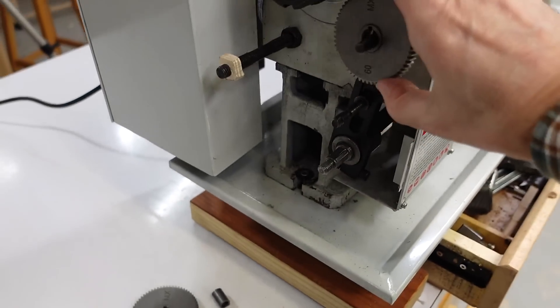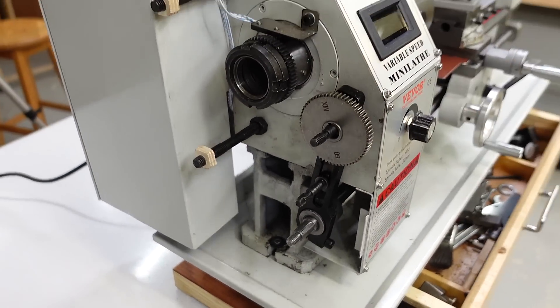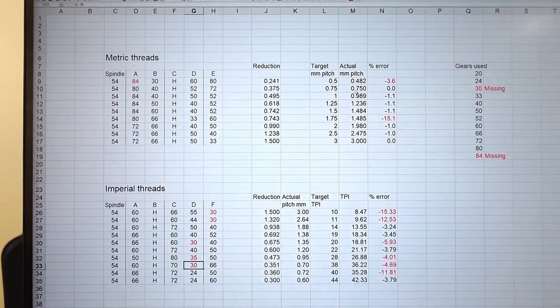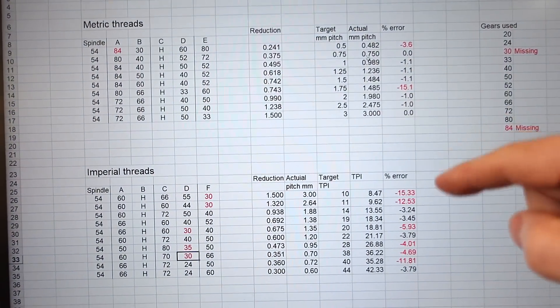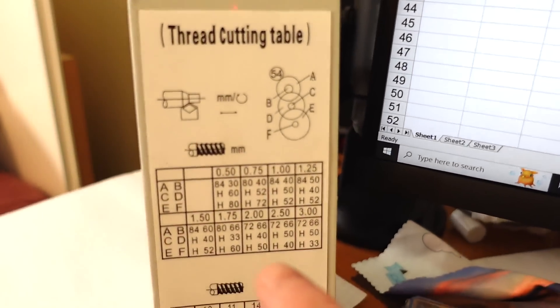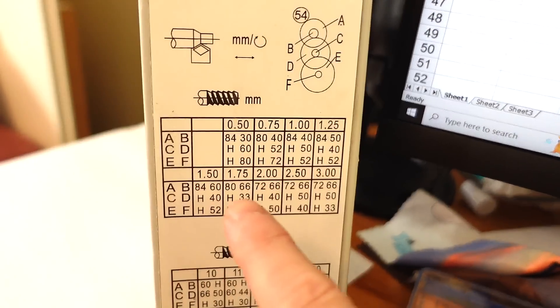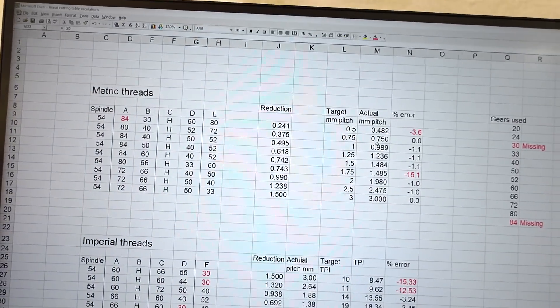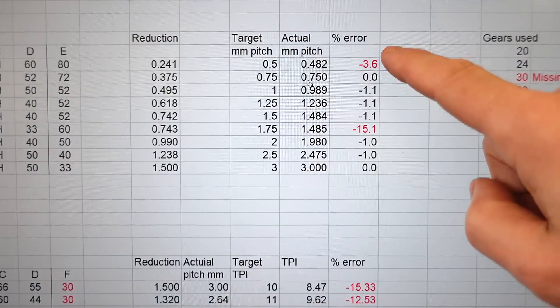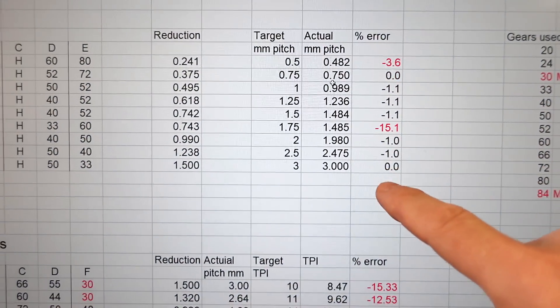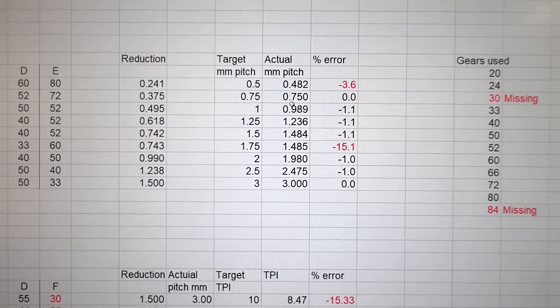I thought they forgot to send the 84 tooth gear, so I'll just have to work out a different combination to get that 1.5 millimeter pitch. I didn't want to just place gears by trial and error because that'd be way too tedious, so I made my own spreadsheet to work out the pitches, and conveniently I could check it against the table to make sure my math was correct — except a whole lot of the numbers just didn't match up, and inconsistently so.